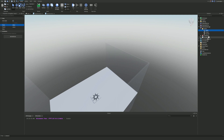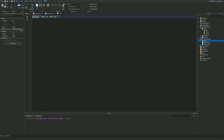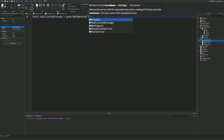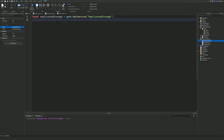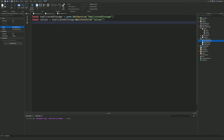Now we want to create a new script inside ServerScriptService and call it 'GenerateRounds'. Inside this script, first we'll reference ReplicatedStorage: `local replicatedStorage = game:GetService('ReplicatedStorage')`. Then get the Values folder: `local values = replicatedStorage:WaitForChild('Values')`.